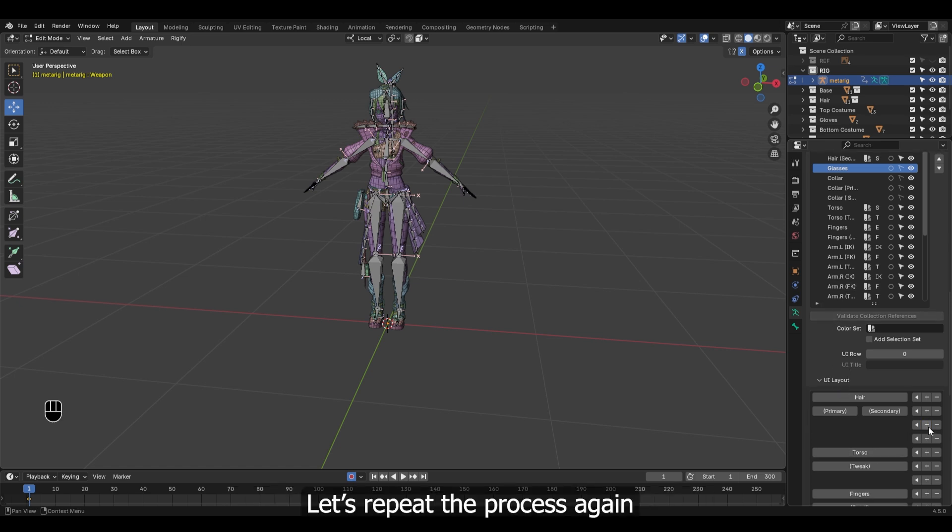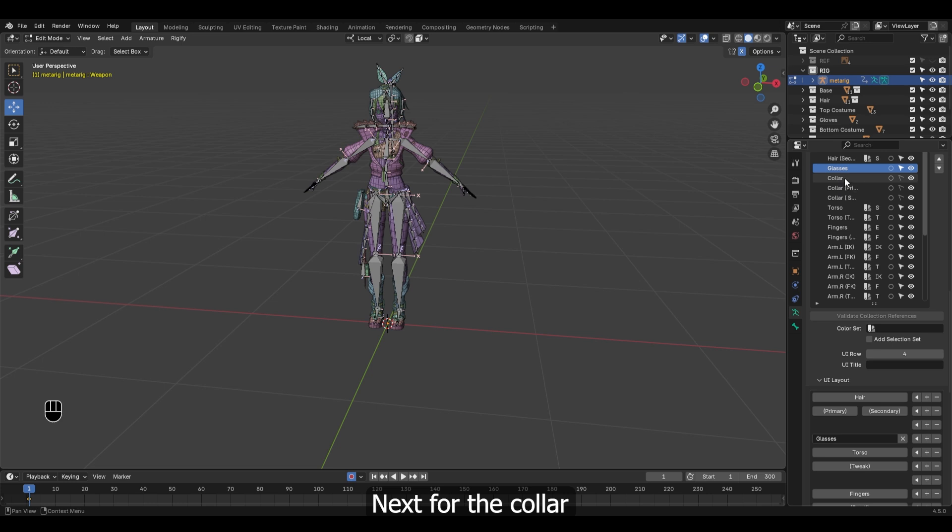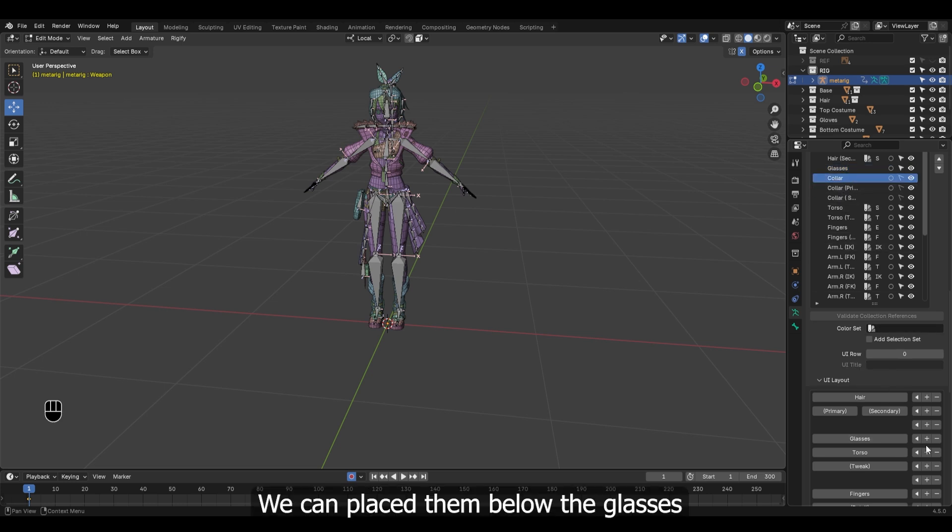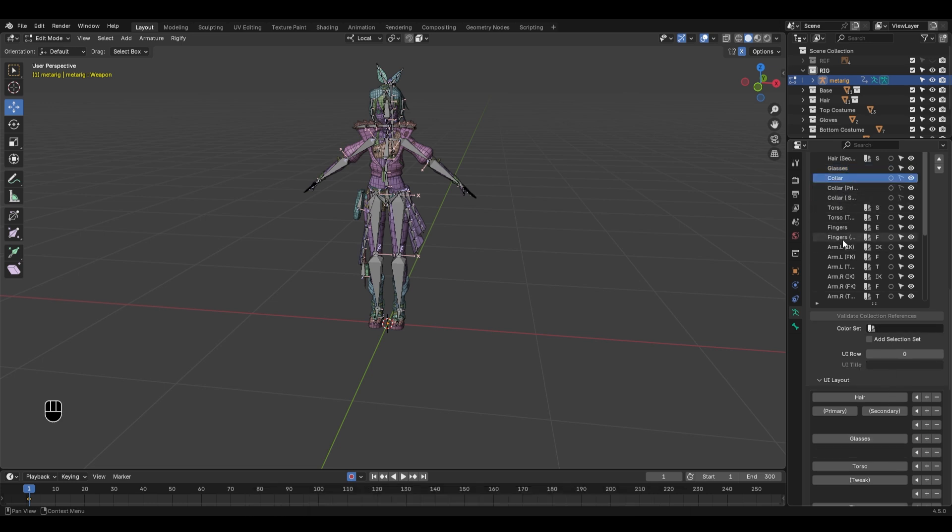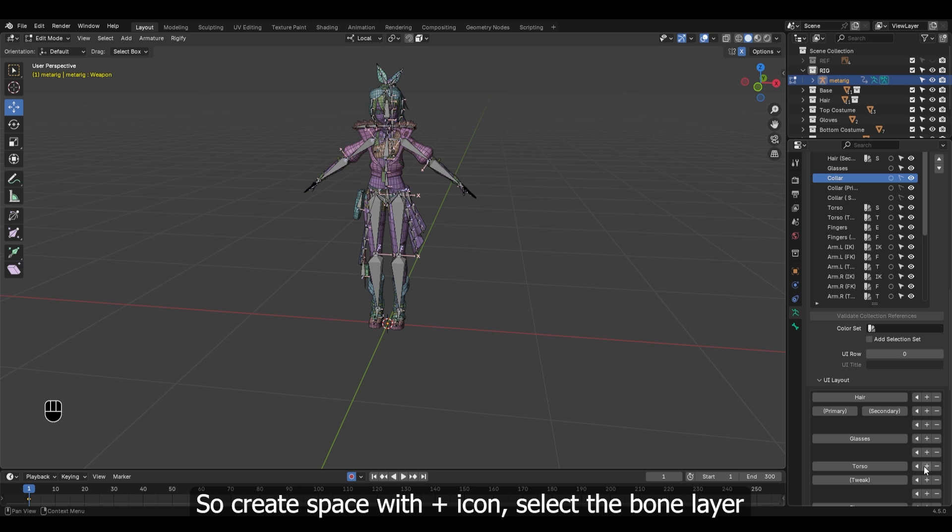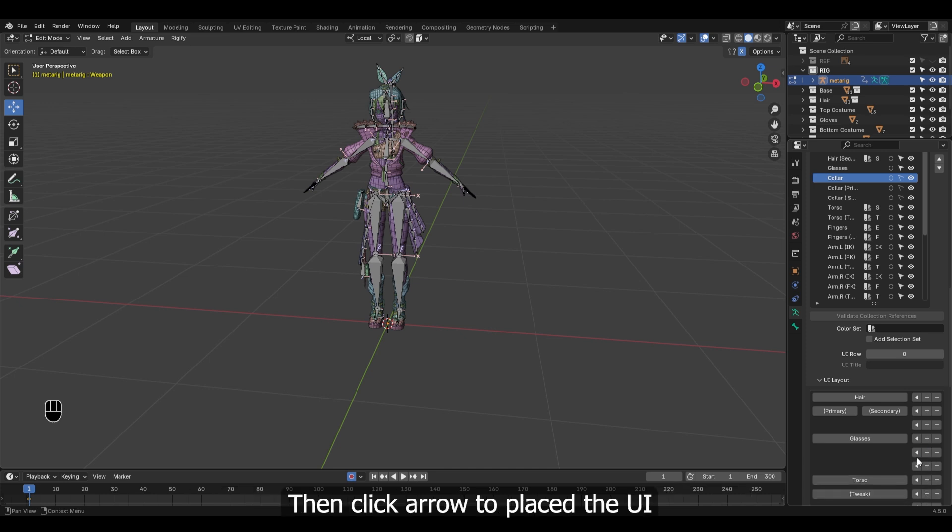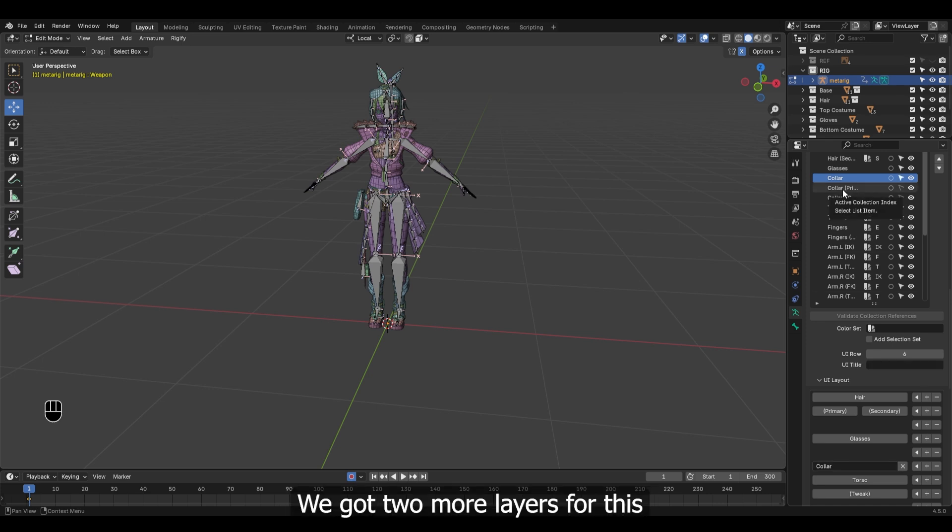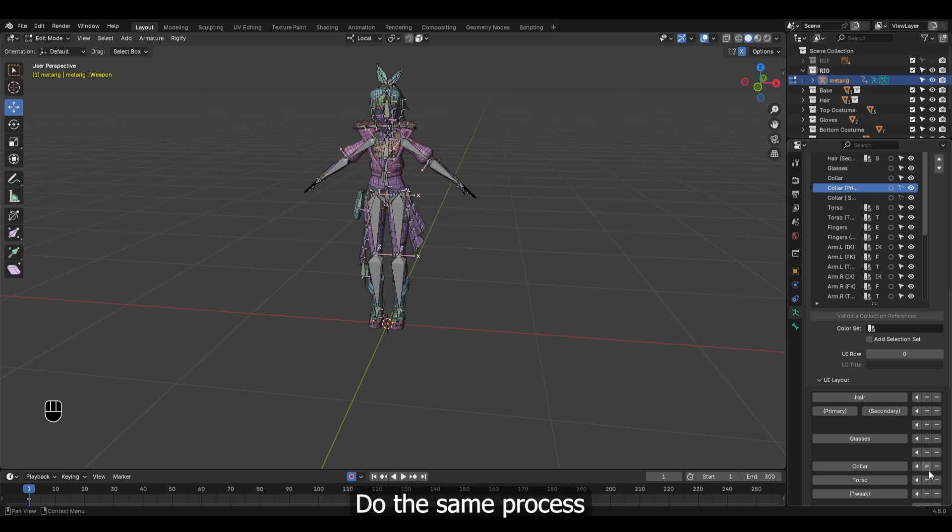Let's repeat the process again. Next for the collar, we can place them below the glasses. So create space with plus icon, select the bone layer, then click arrow to place the UI. We got two more layers for this. Do the same process. We don't need space for this.